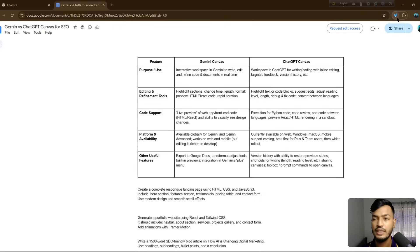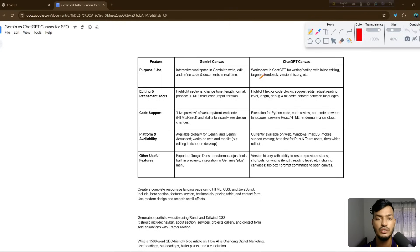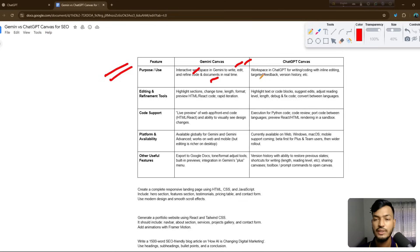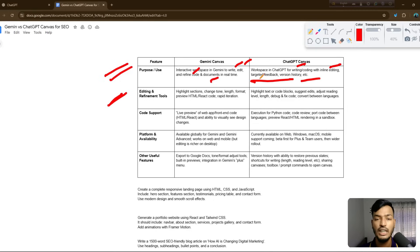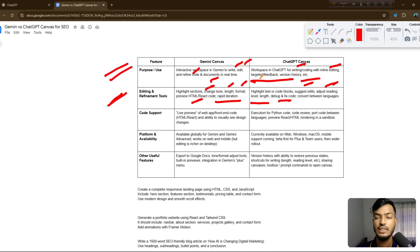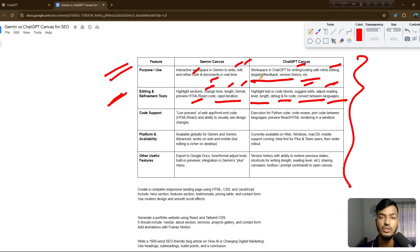Our topic is Gemini Canvas versus ChatGPT Canvas. Gemini is mostly used for writing, editing, and refining code and documents in real time. ChatGPT Canvas is for writing, coding, inline editing, targeted feedback, and version history. For editing and refinement, Gemini highlights tone, length, format, and gives HTML and React code, while ChatGPT can highlight text or code blocks, suggest edits, adjust reading level, debug, fix, and convert between languages.